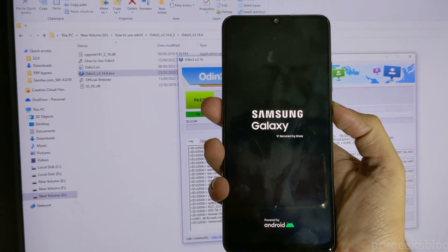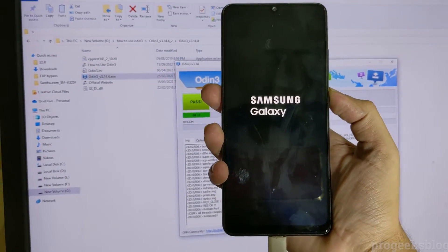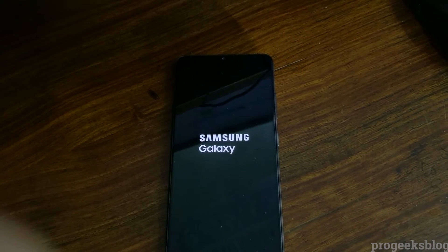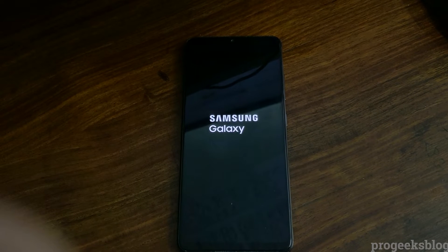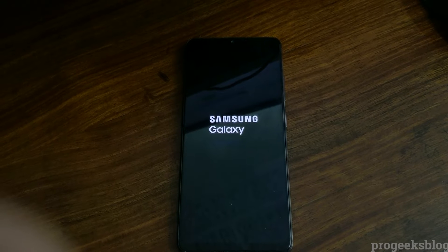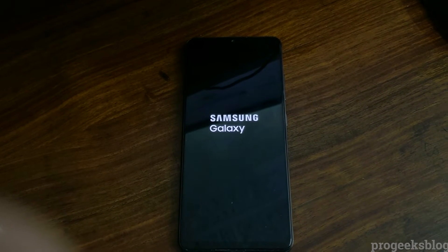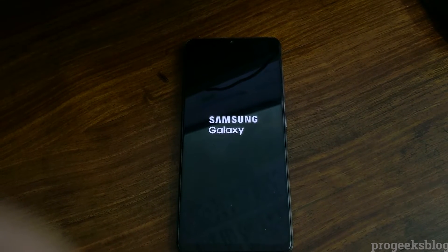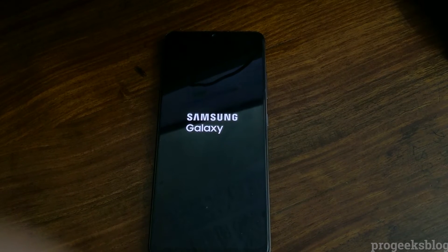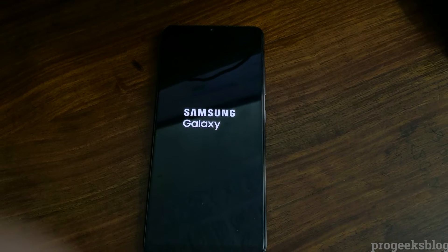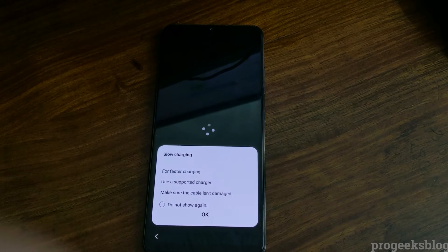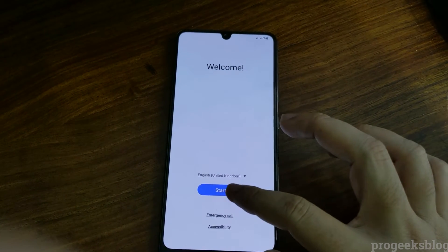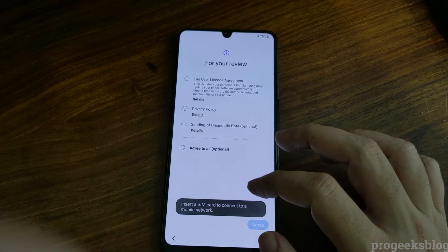Your phone will take around 3 to 4 minutes to boot. Now it is booting and your phone should be ready shortly.